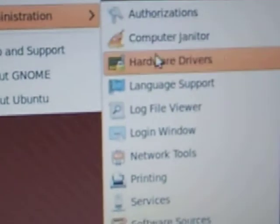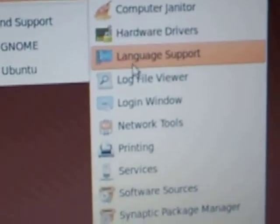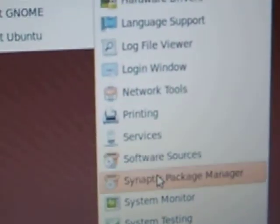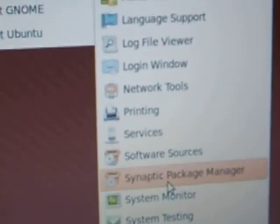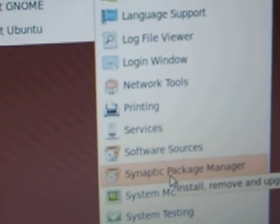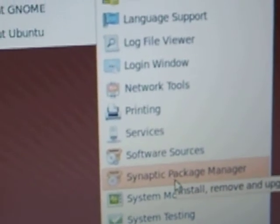Okay, then go down. You want to look for this synaptic package manager and just click once on it.